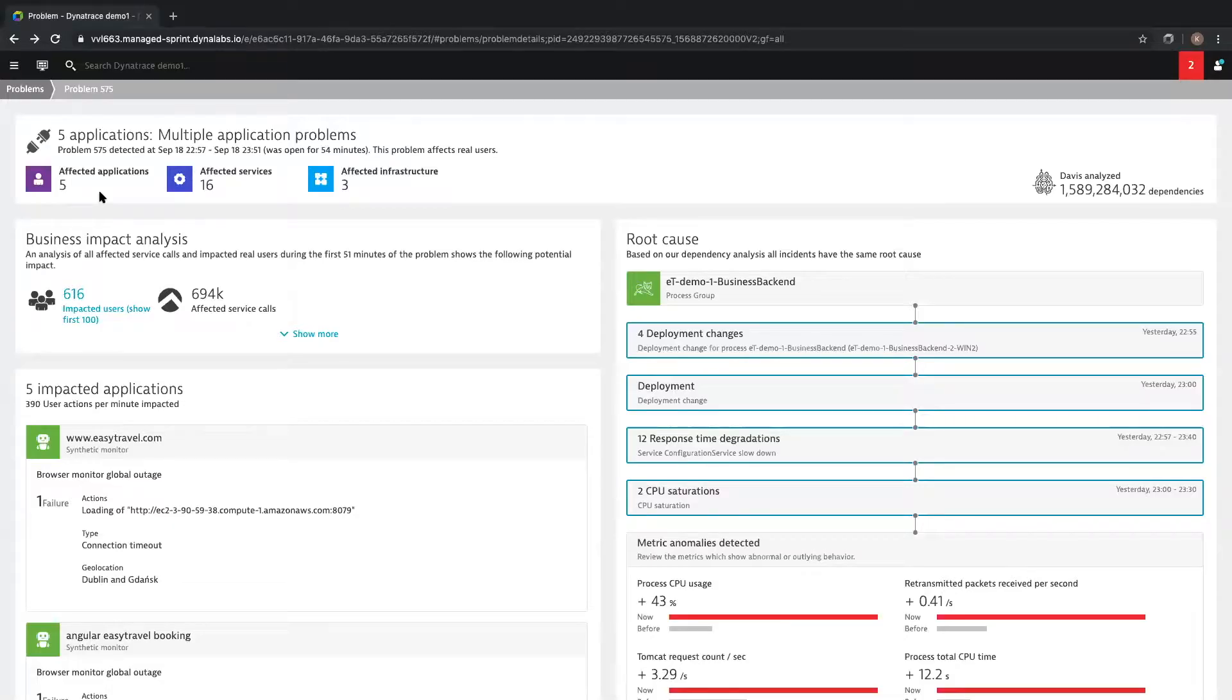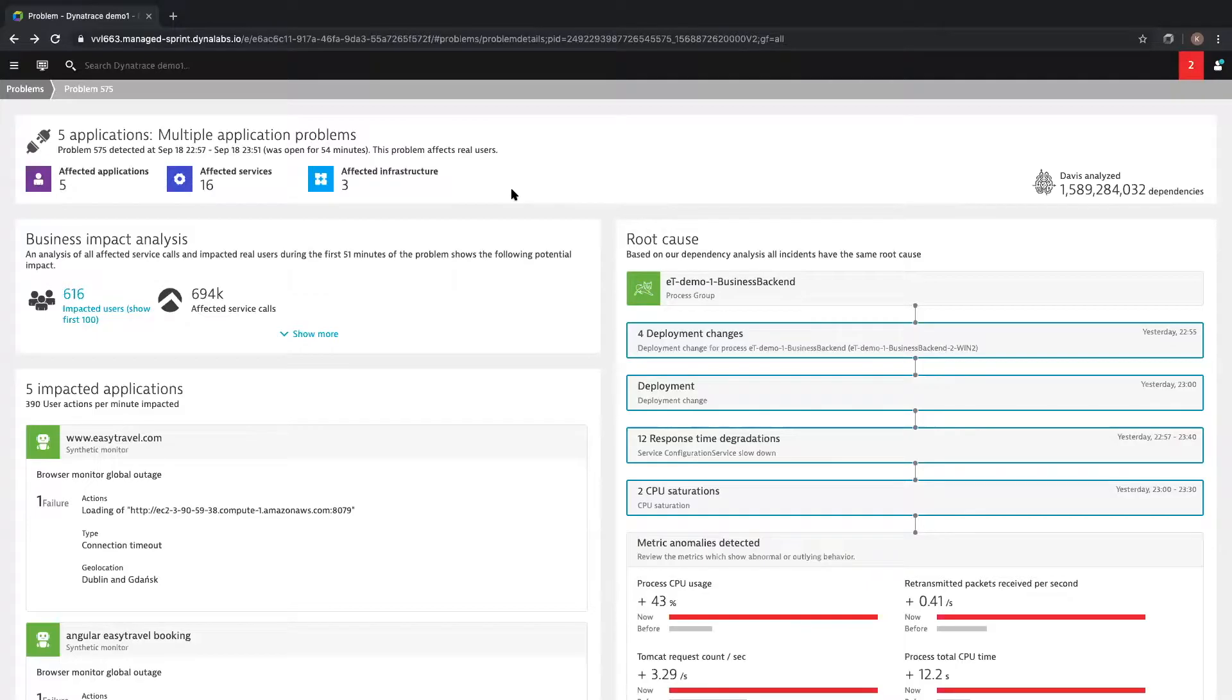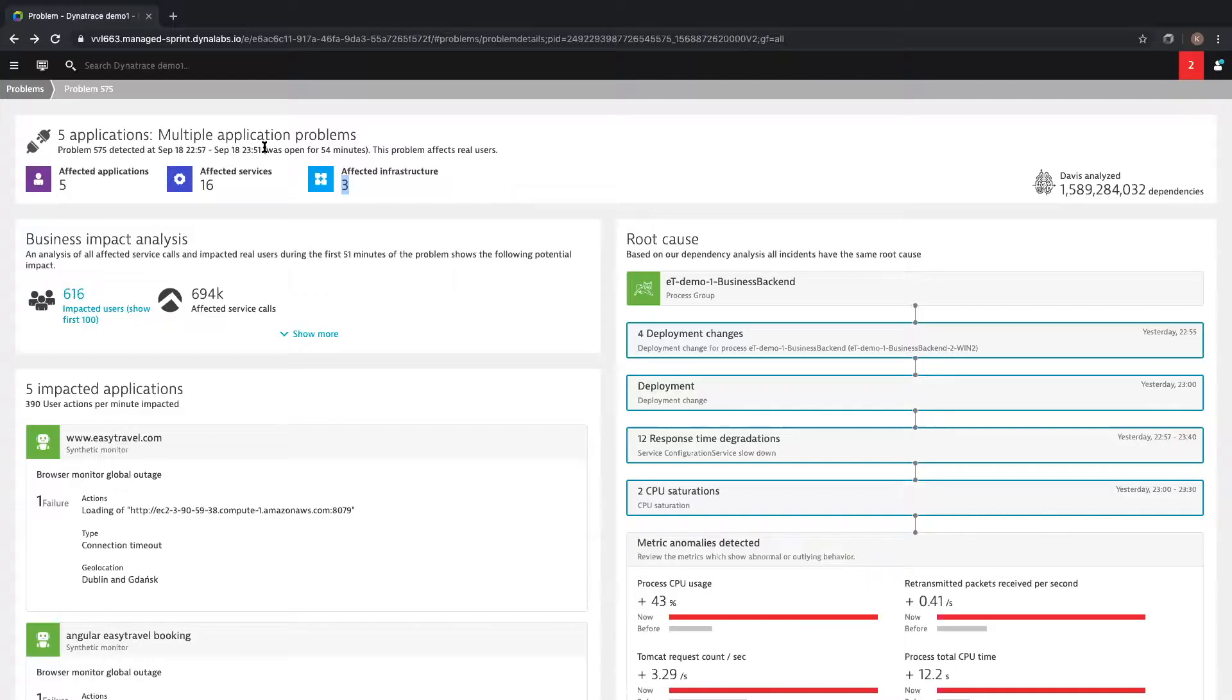So what does that look like? This is the Dynatrace problem ticket. This is what issues look like in Dynatrace. Not 100 spam email alerts or SMSs, not multiple alerts from your paging tool. What Dynatrace does is give you a single pane of glass for issues with your applications and infrastructure and provides you context. The Dynatrace problem ticket groups anomalies in your environment and locks you into a time frame for the issue.